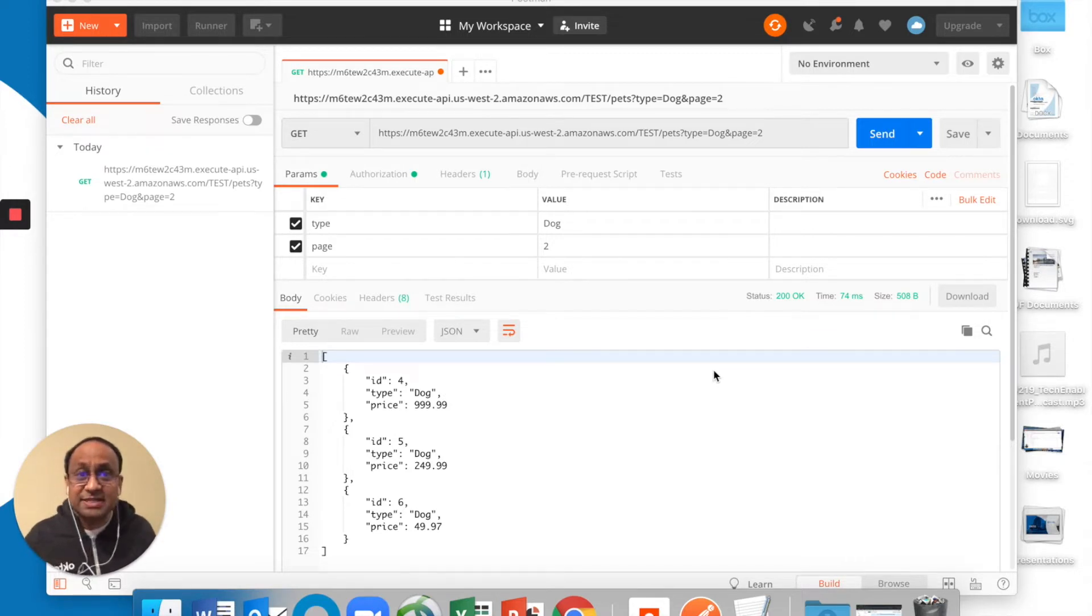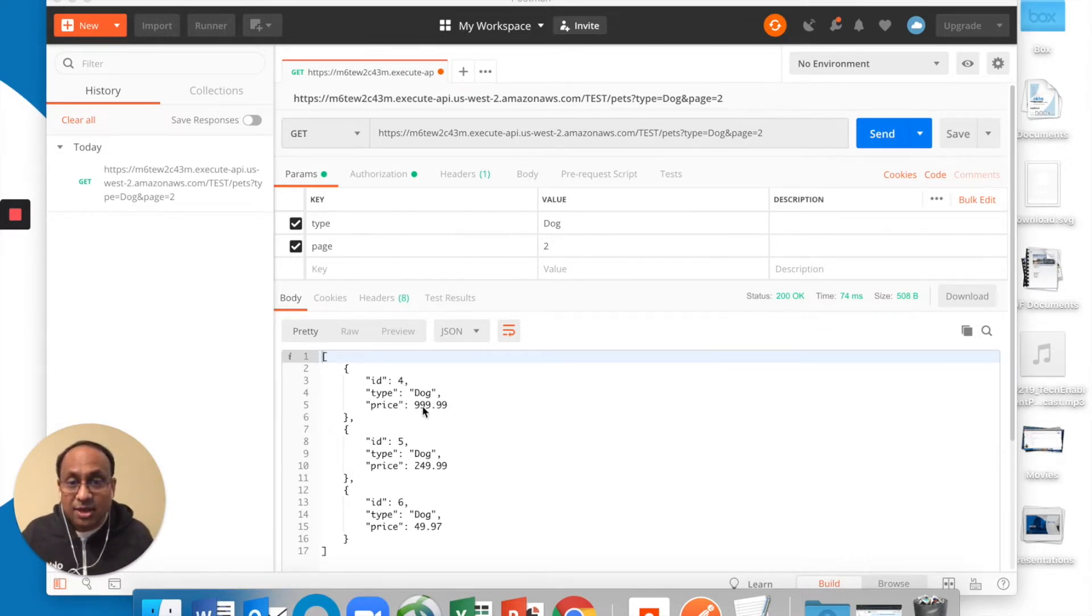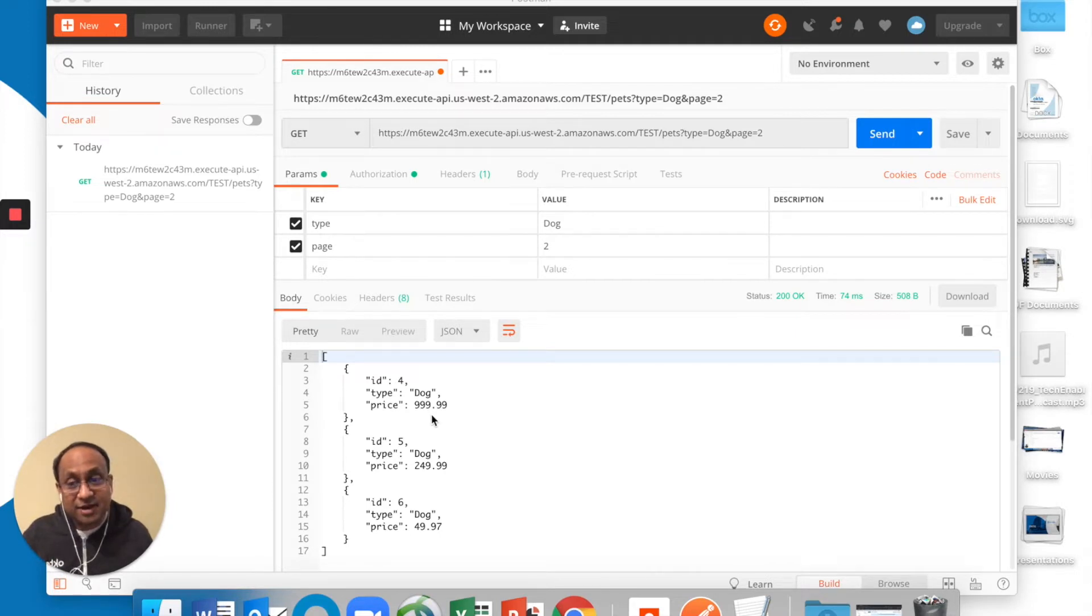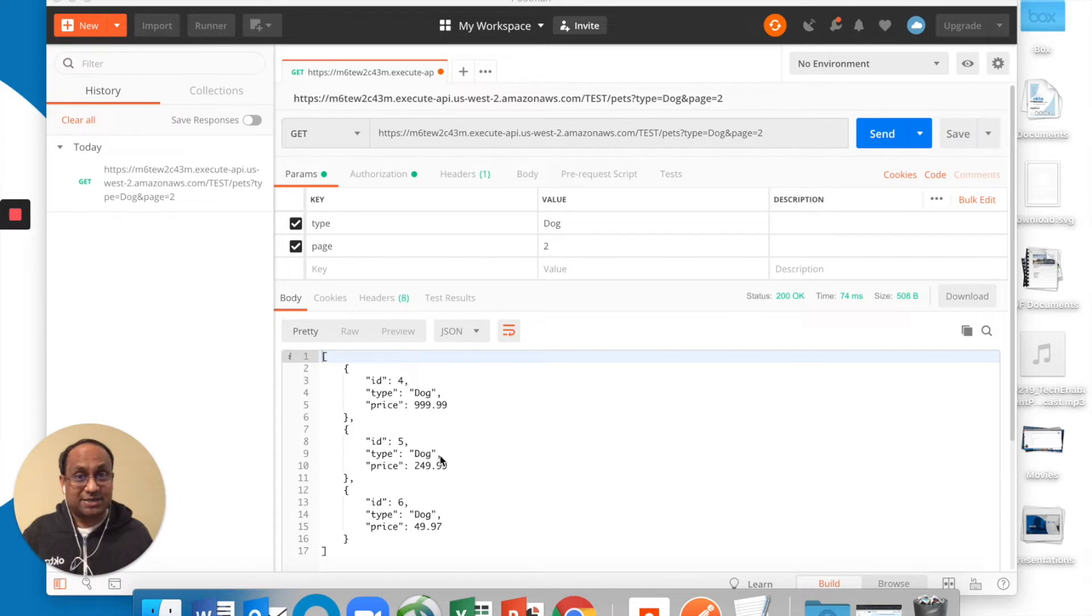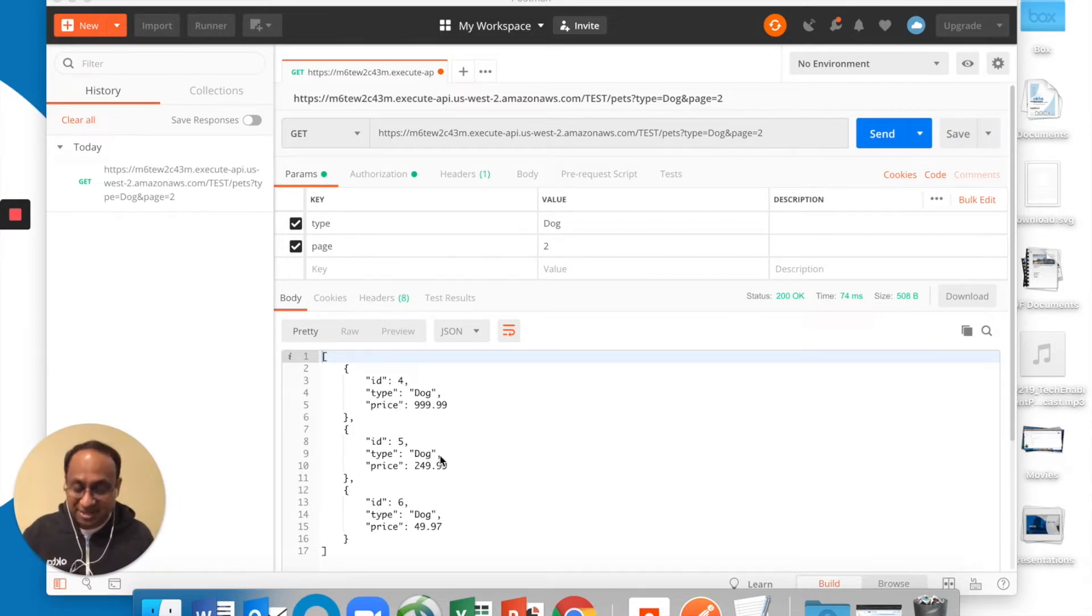So first, let's recap. We got back, as part of our API call, three dogs with different prices. So it's a Pet Store example, obviously.